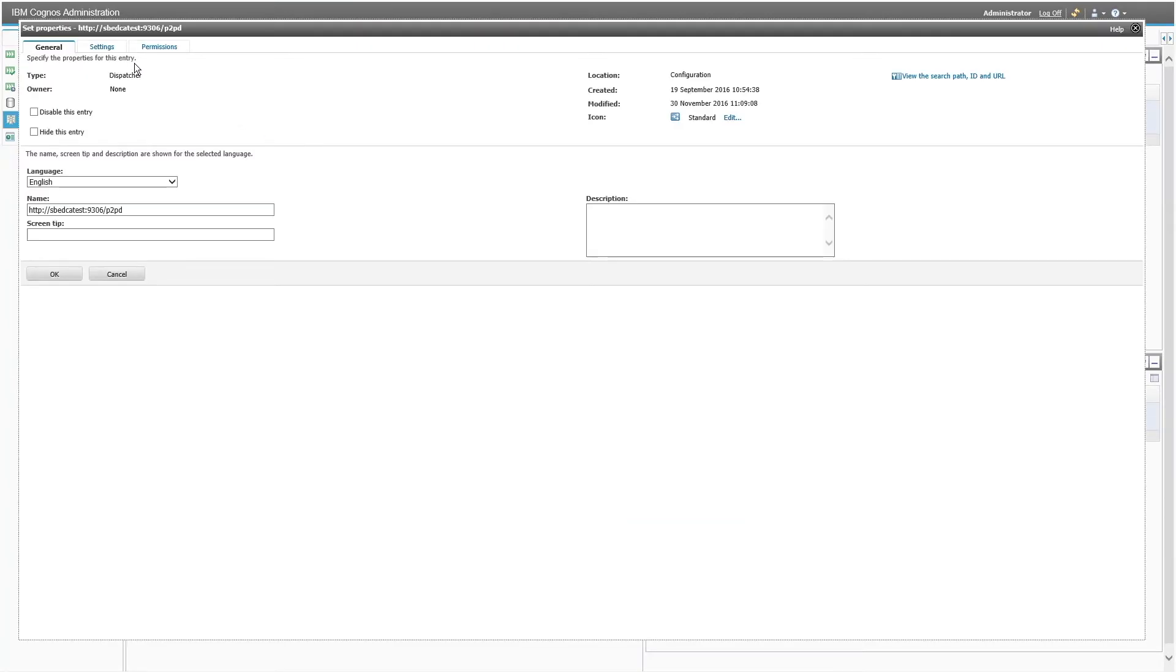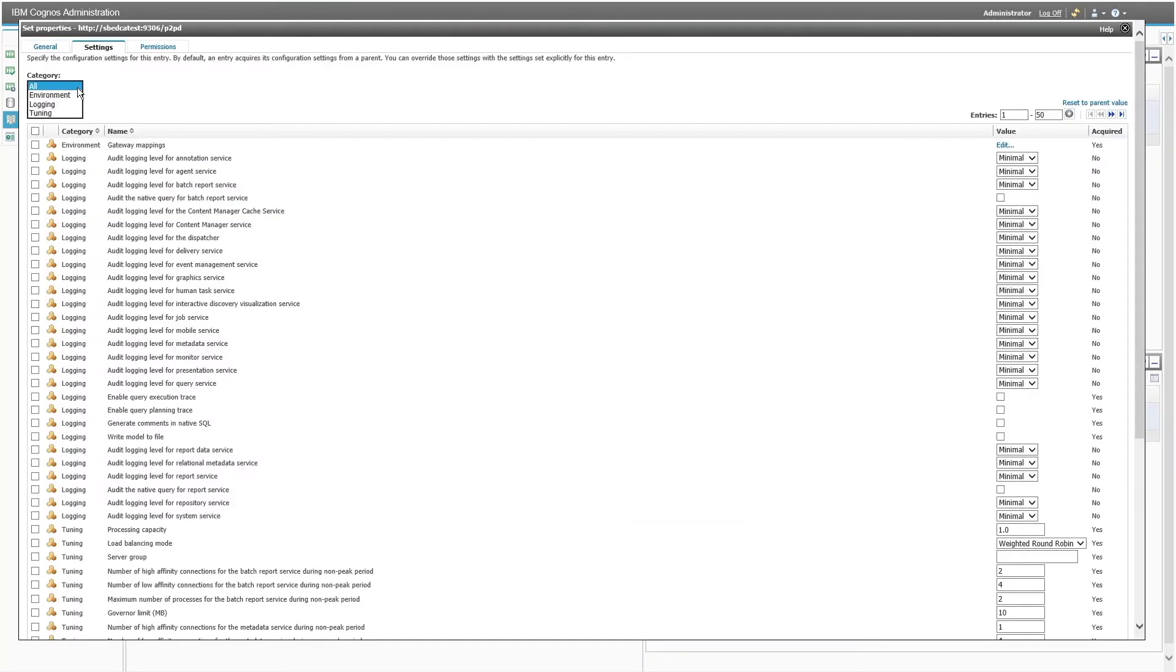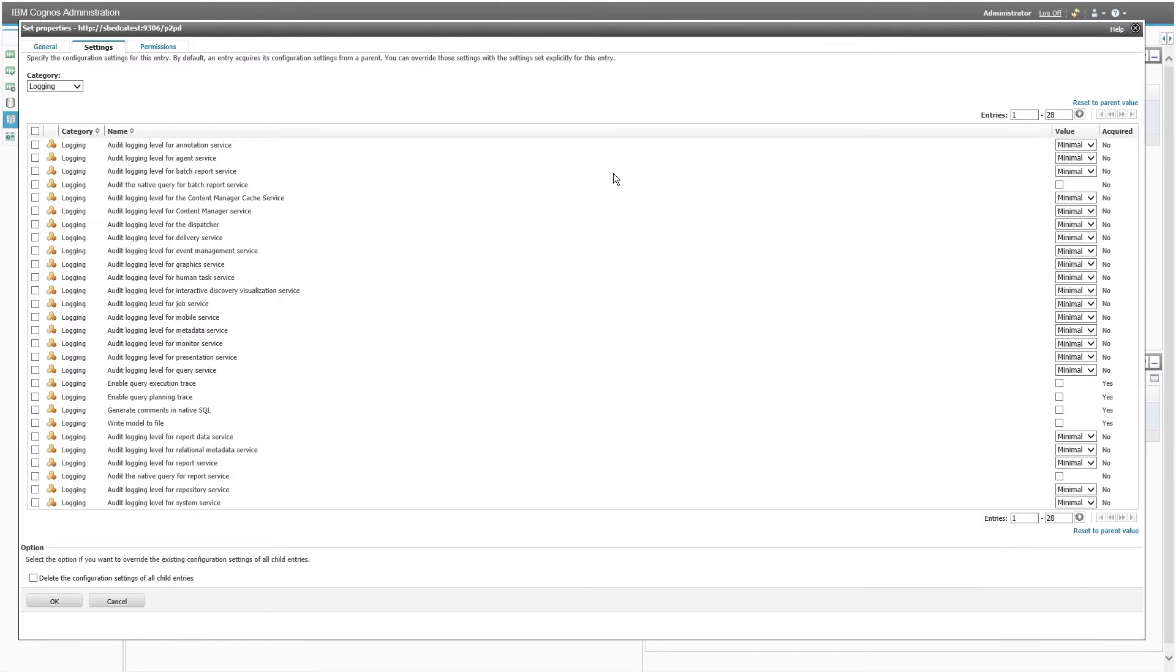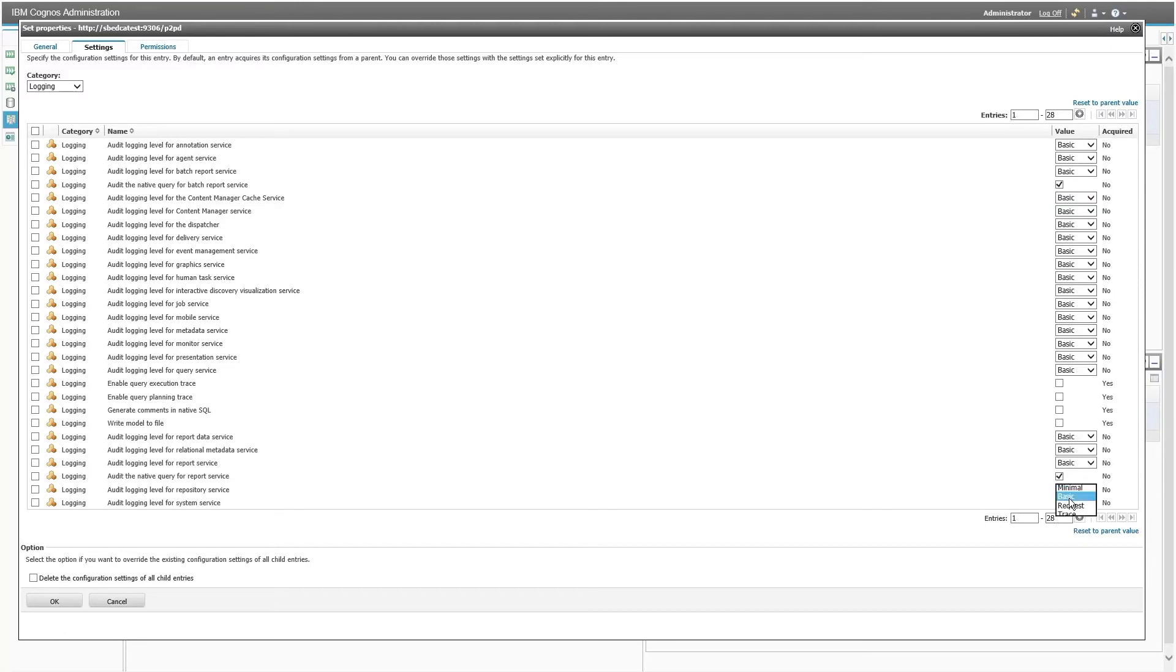From the scorecard pane, choose your dispatcher and set properties. Click the settings tab and choose logging in the filter. Set all services to basic and check to include the native queries and click OK.